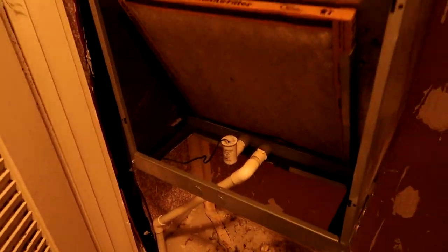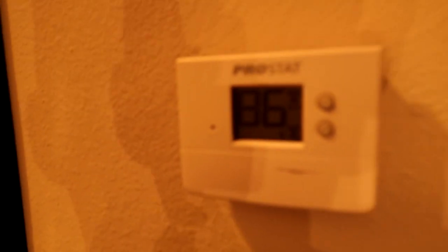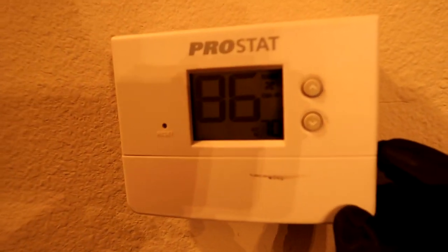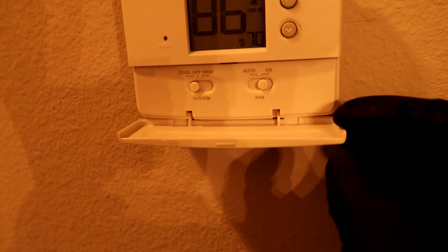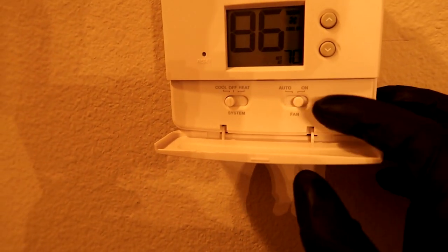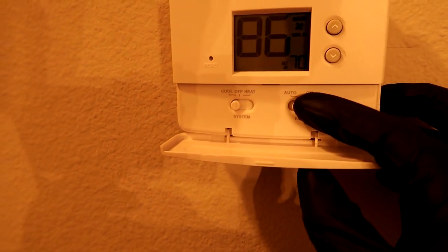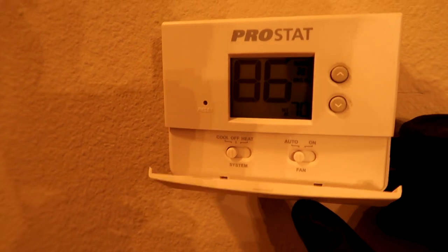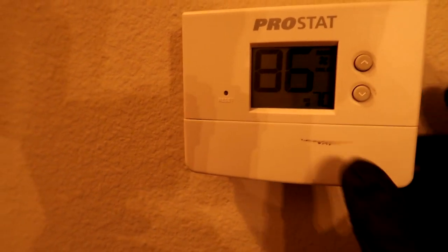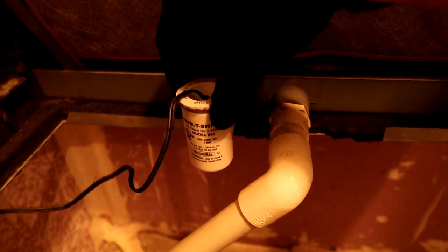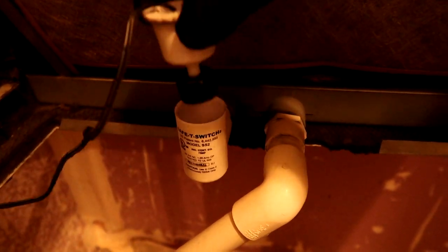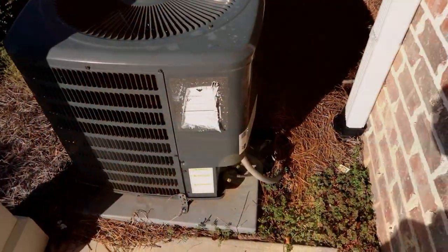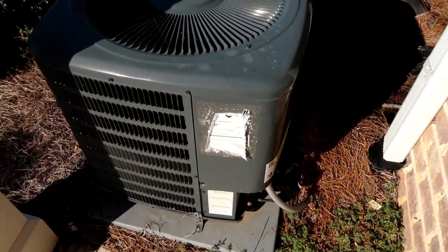All right, we got a no cooling call. Filter looks good. 86 degrees in here, set to 70. Third floor, it is hot. Hopefully it's just the float switch. No, bone dry. Let's go outside and see what's going on with the condenser.